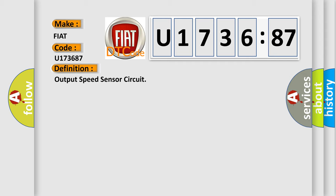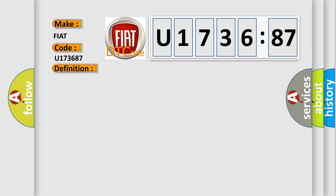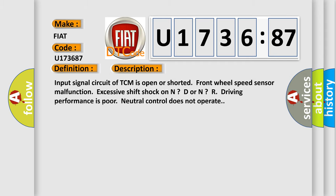And now this is a short description of this DTC code. Input signal circuit of TCM is open or shorted, front wheel speed sensor malfunction, excessive shift shock on N, D or N, R, driving performance is poor, neutral control does not operate.